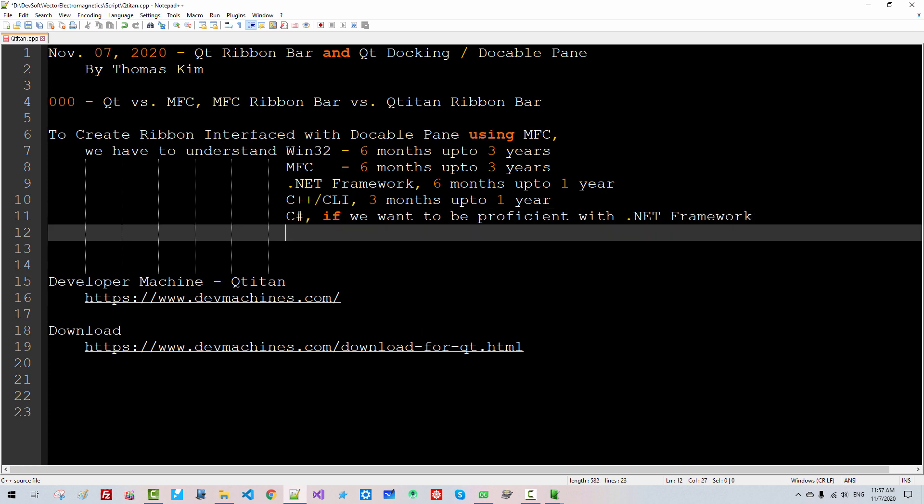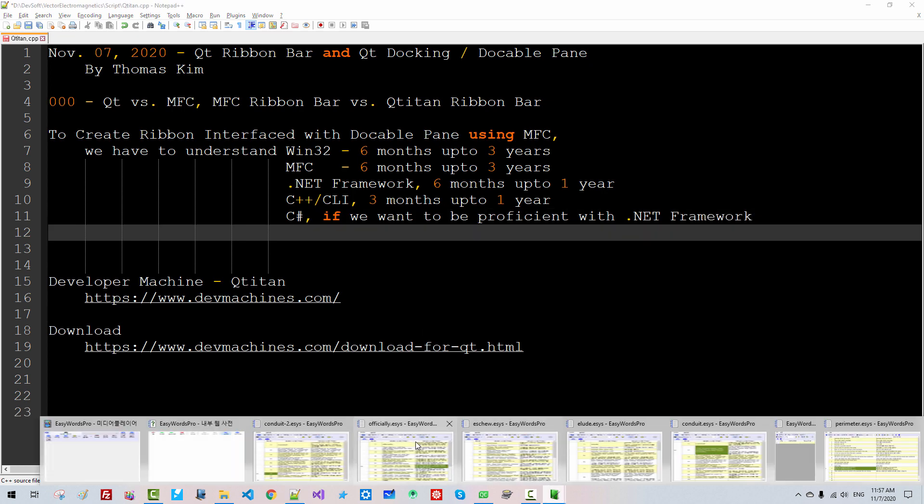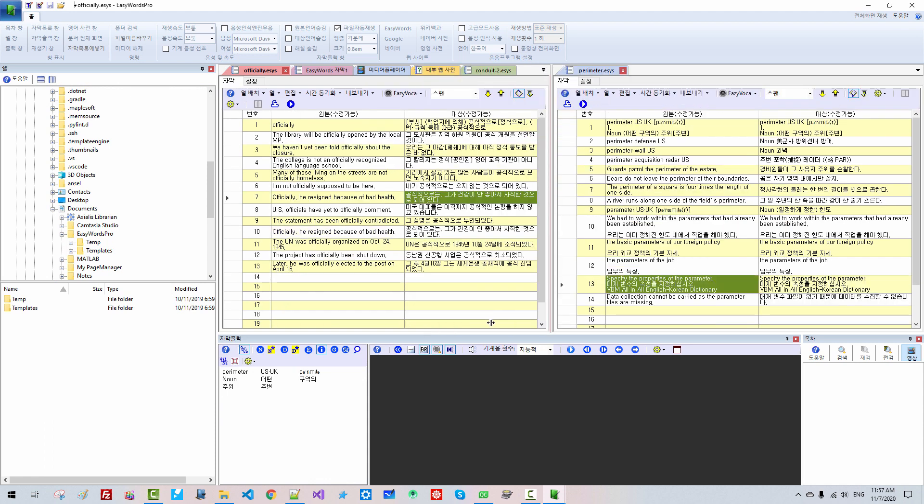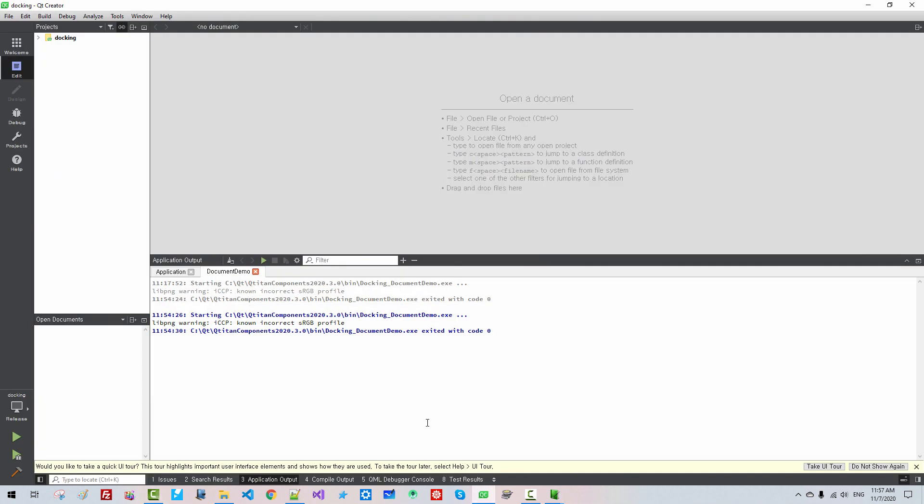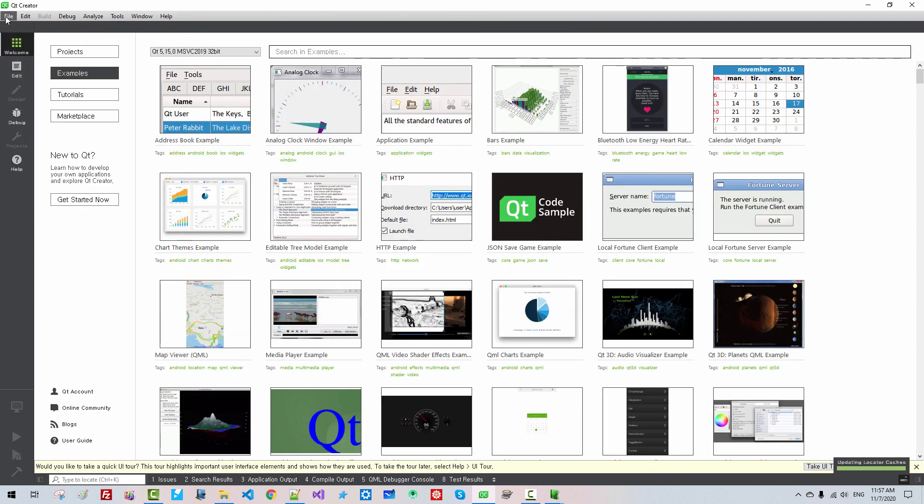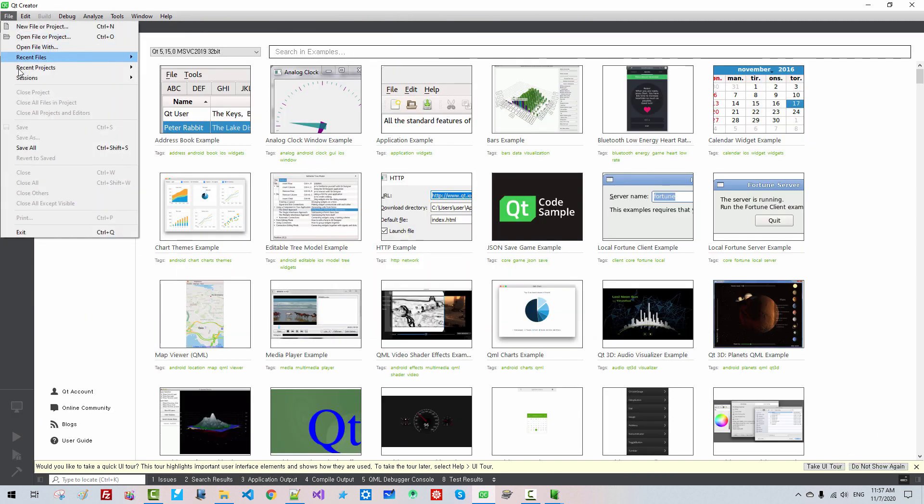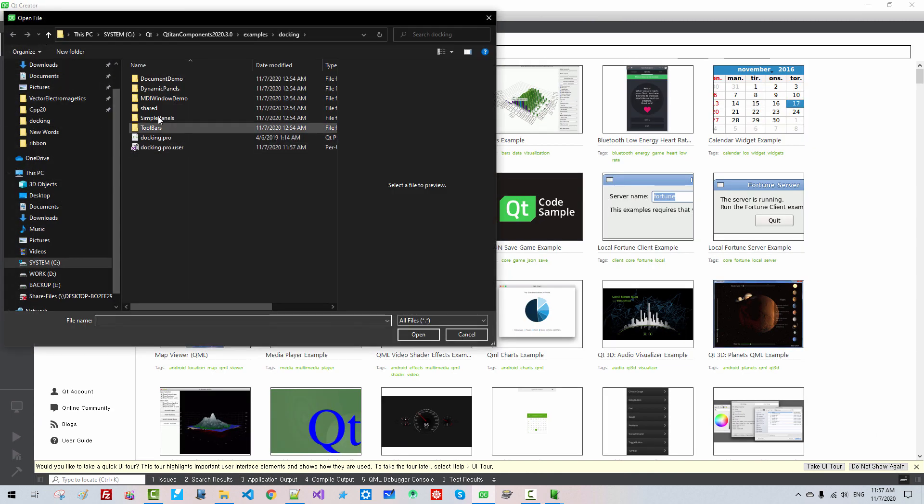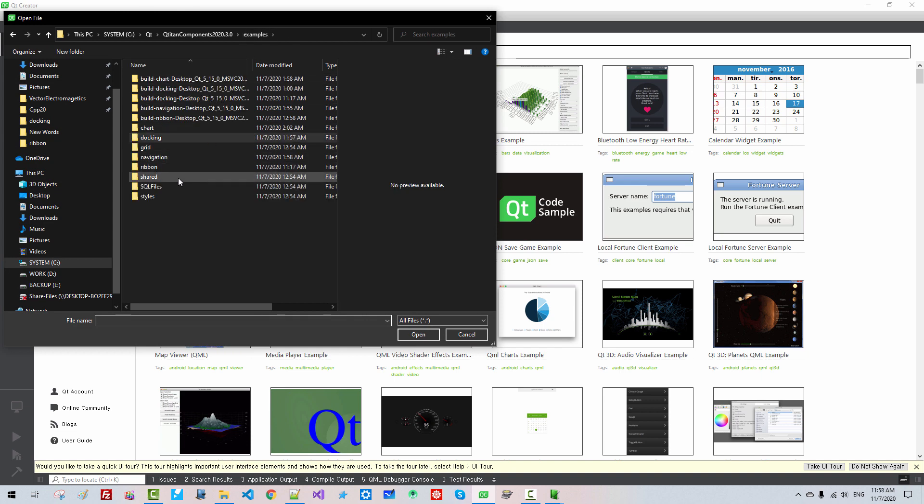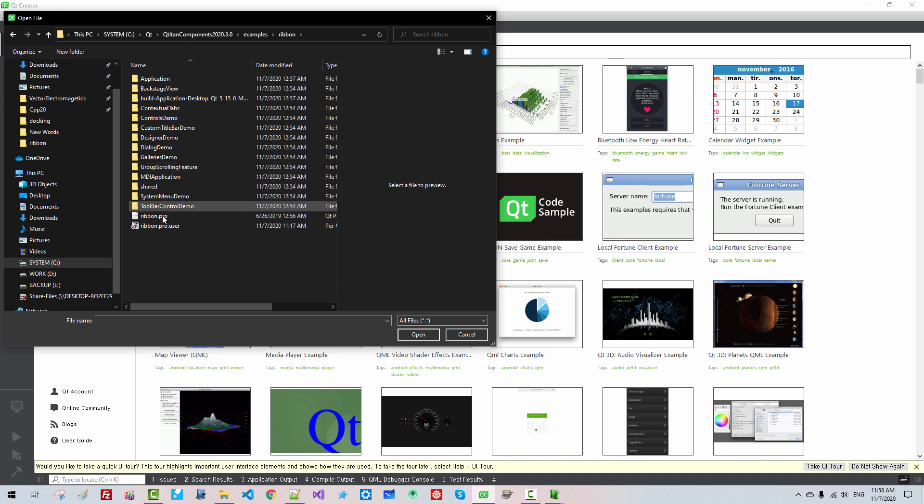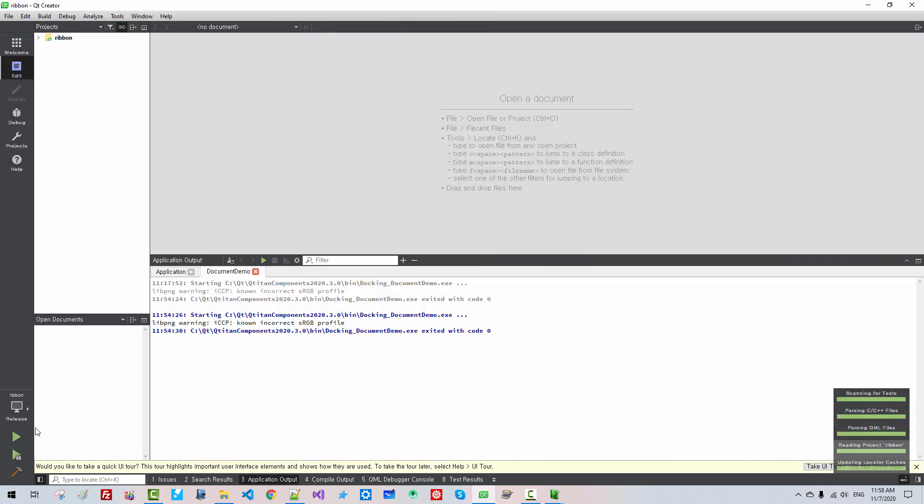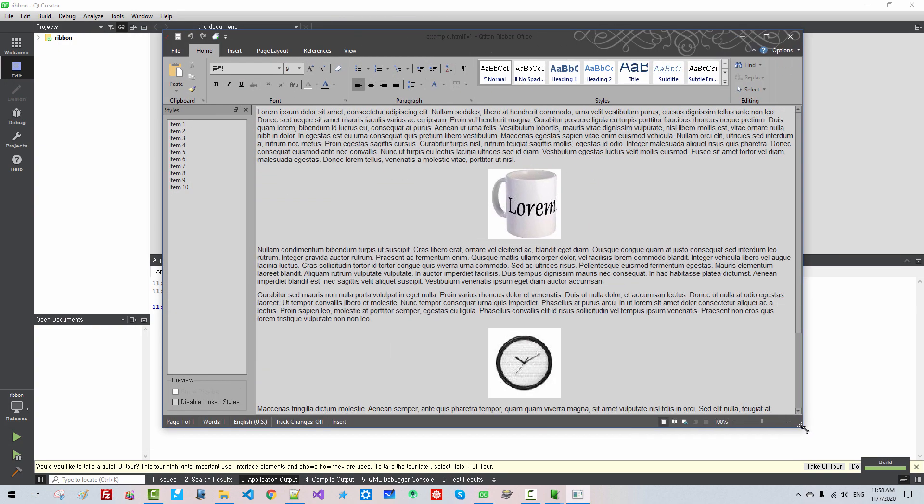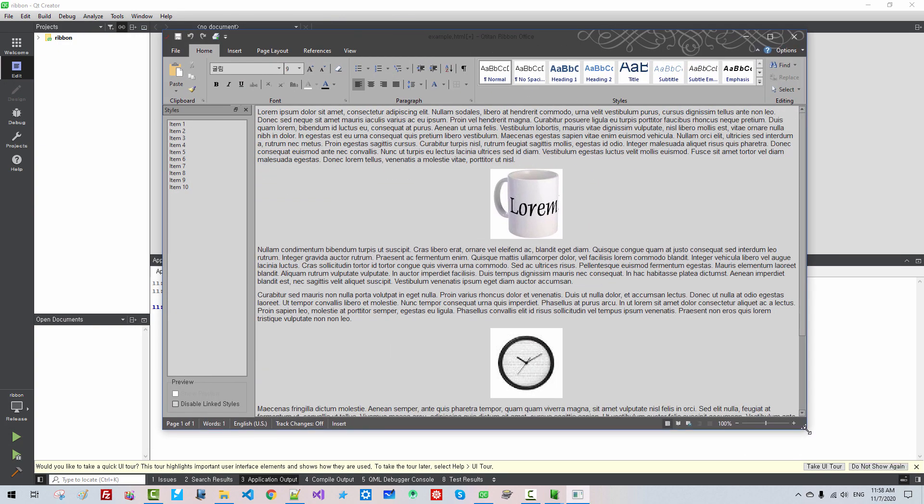So to create such applications using MFC, it takes considerable amount of time. But if we use Qt Creator, I will close it.